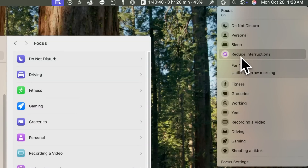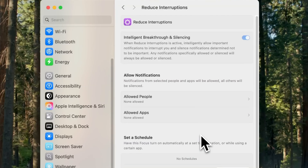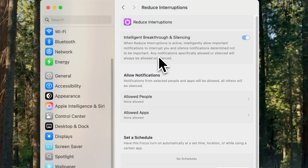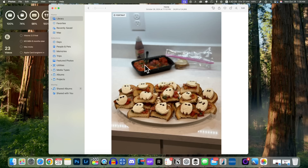This is the same Reduce Interruptions Focus mode as on iOS and iPadOS 18.1. In Settings under Focus, go to Reduce Interruptions to see your settings. What this Focus mode does is look for important and time-sensitive notifications or messages and push those through, while ignoring everything that does not seem important or time-sensitive.